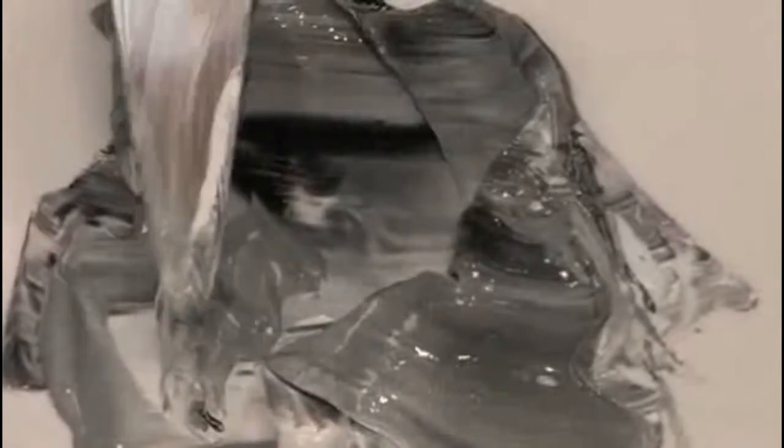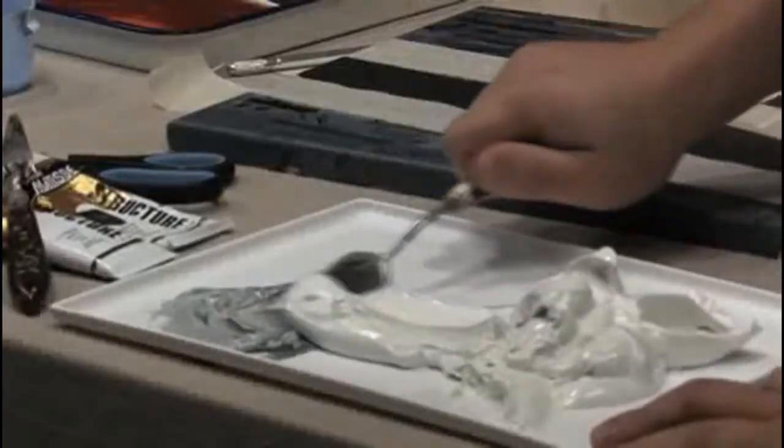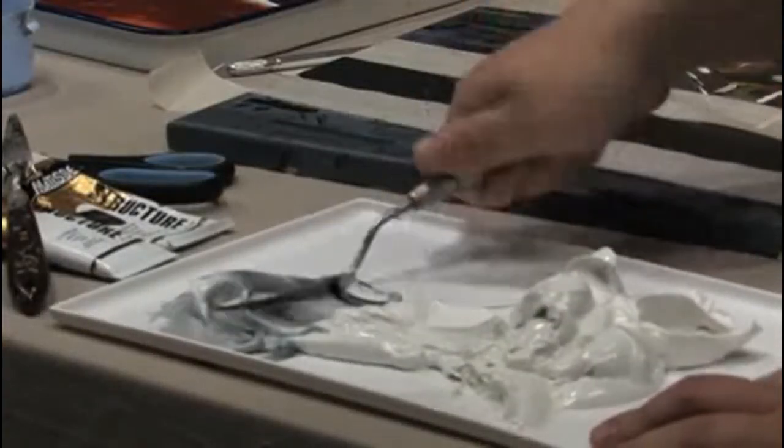And earlier I laid out a lot of impasto medium. I always like to be very generous with the impasto medium. So now we'll mix that in.